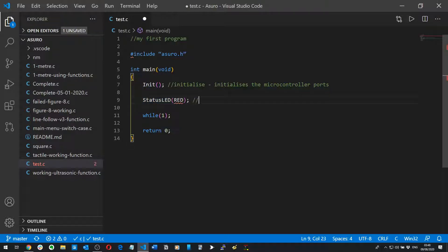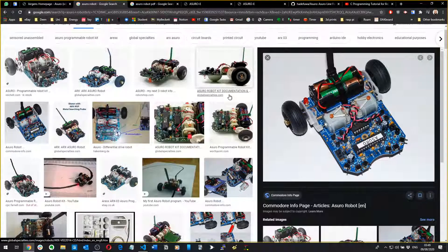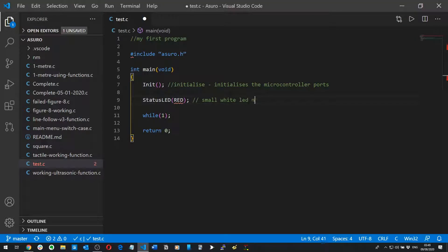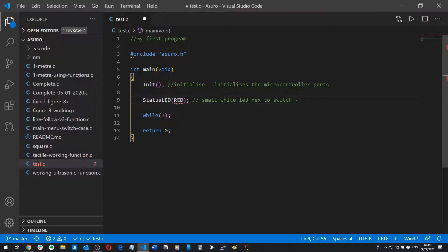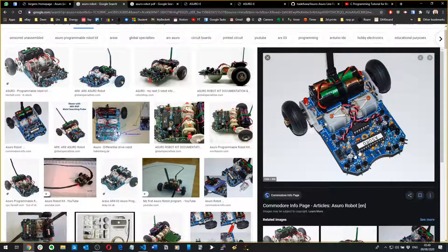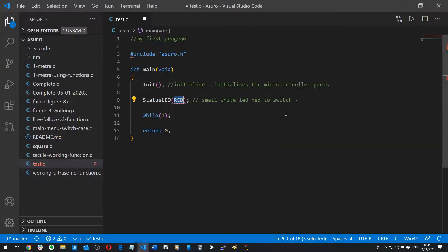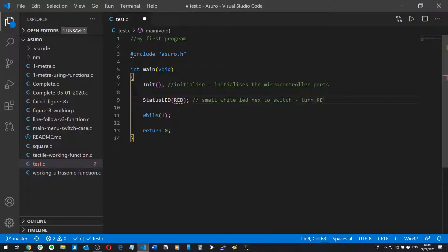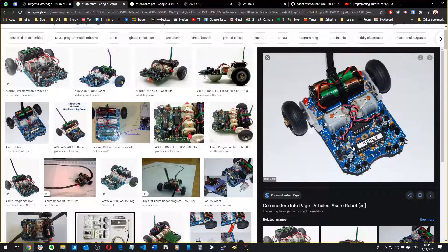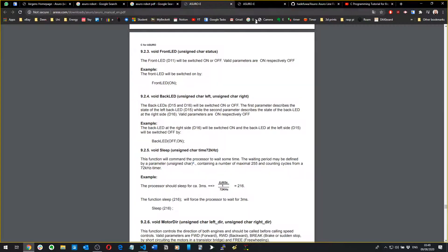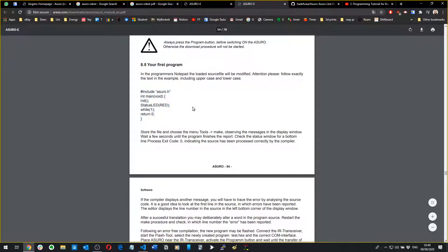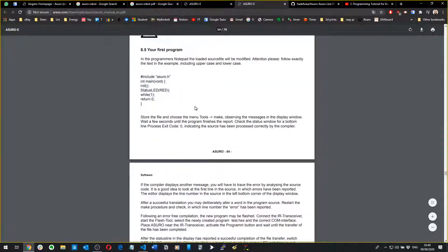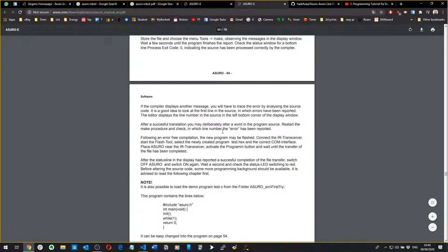So the StatusLED is a small white LED next to the switch. What you're doing is you're telling it to take the color red, so turn red. There are a few colors that that LED can turn, they tell you what they are in the book.